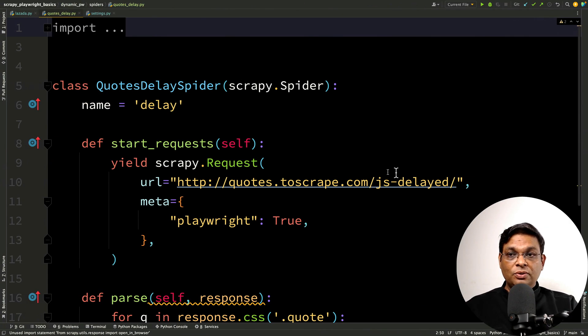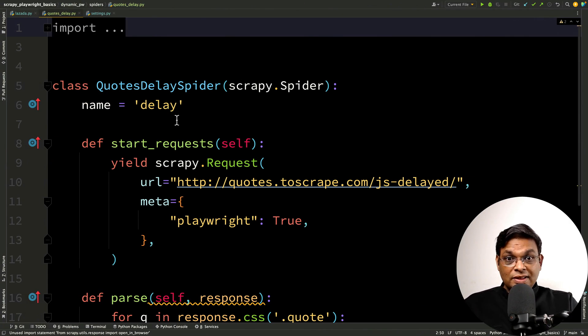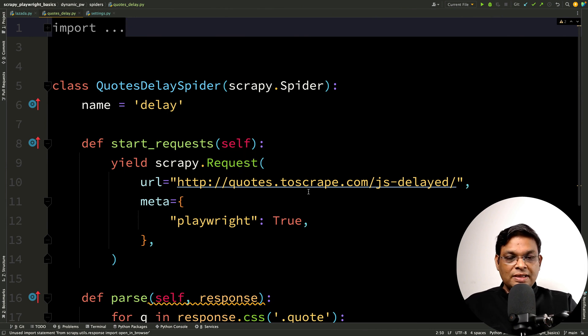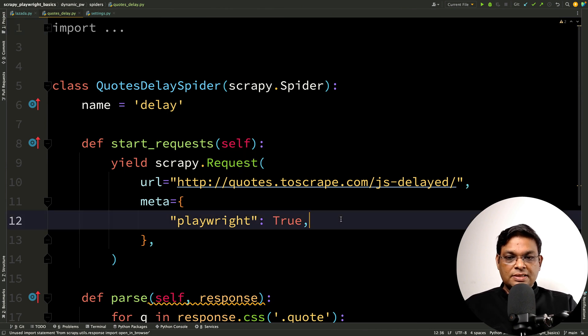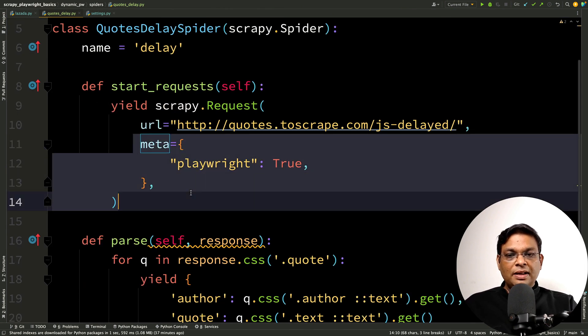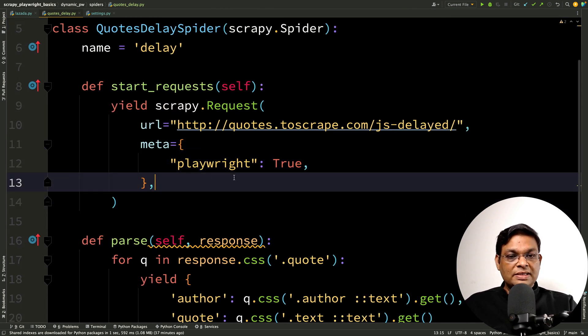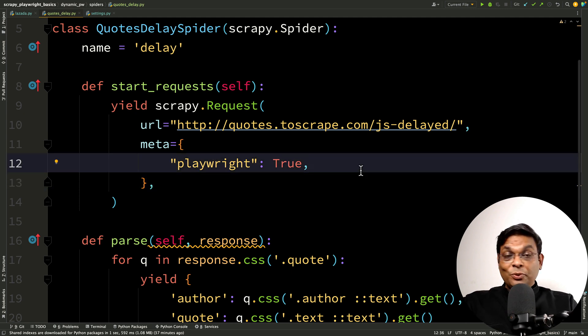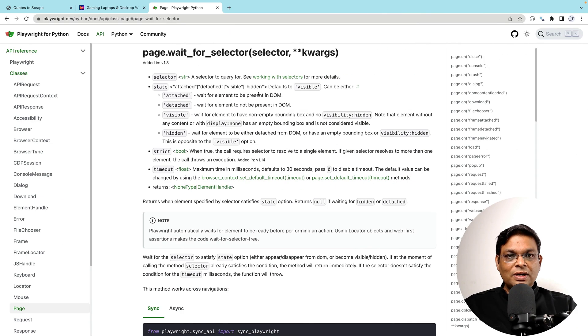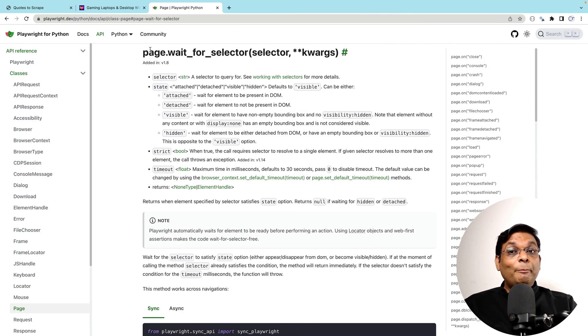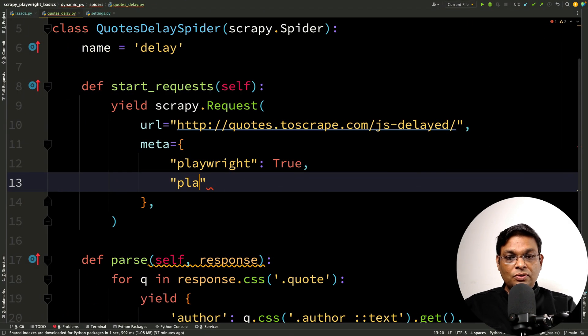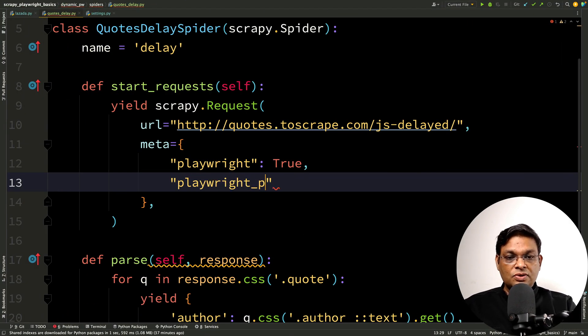Let's come back to the code and we are going to work with this code spider first. That's easier to work with and easier to understand the concept. Here, in the meta dictionary, we are passing playwright: true. This is the most important dictionary key. The second one is actually very obvious now that you know the concept that we need to use page methods. What we are going to do is playwright_page_methods.